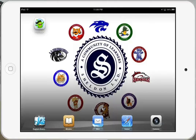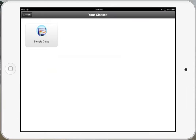Here we are on our iPad and we are just going to simply open up the ClassDojo app. Notice that when you open the app, your classes already show up. Once you've logged into the app the first time, your classes that you've preloaded through the website will show up.